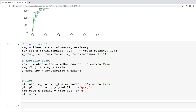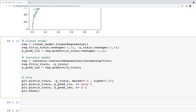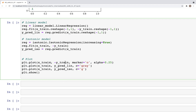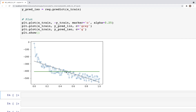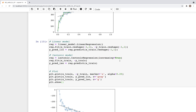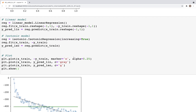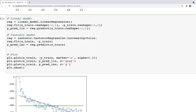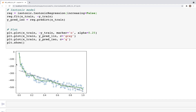On the reverse side, if we have data that is continually decreasing, we change y to minus y — we fit on minus y_train and predict. When we plot, we change y_train to minus y_train. Running this again, the linear fit is not able to capture the trend. The isotonic fit appears as a horizontal line because increasing=True is still set. Once we change that to False, it captures the decrease: there's an initial rapid decrease and then it levels off a bit.